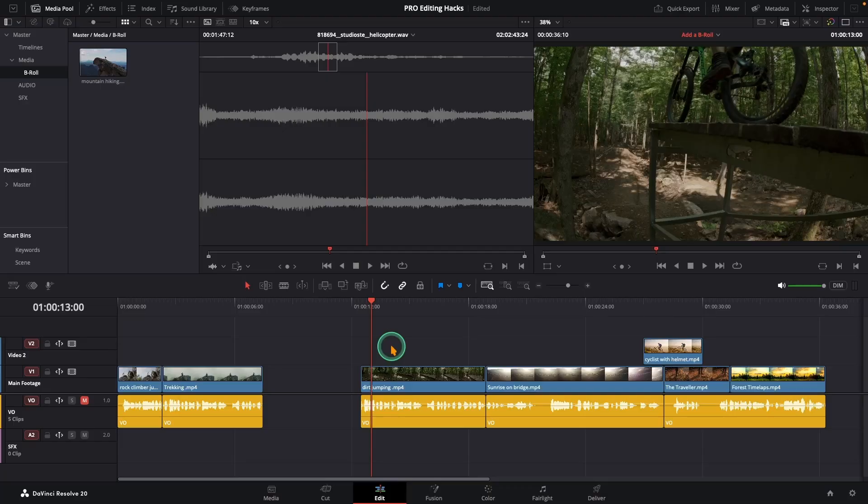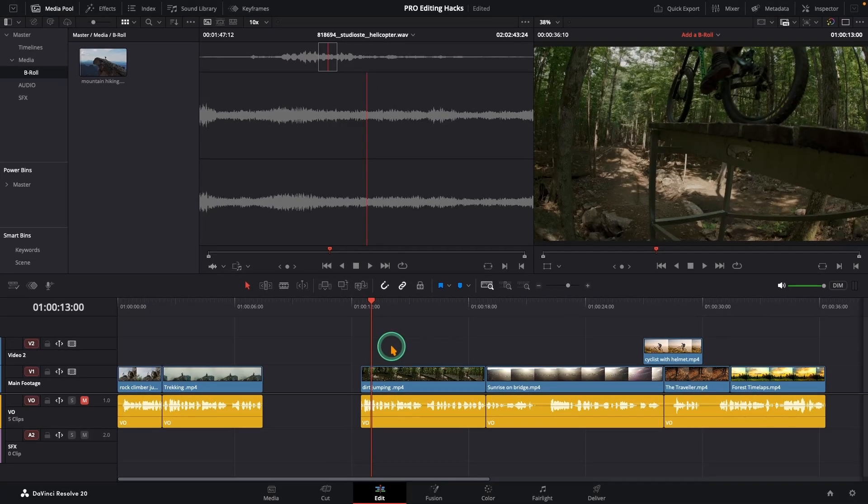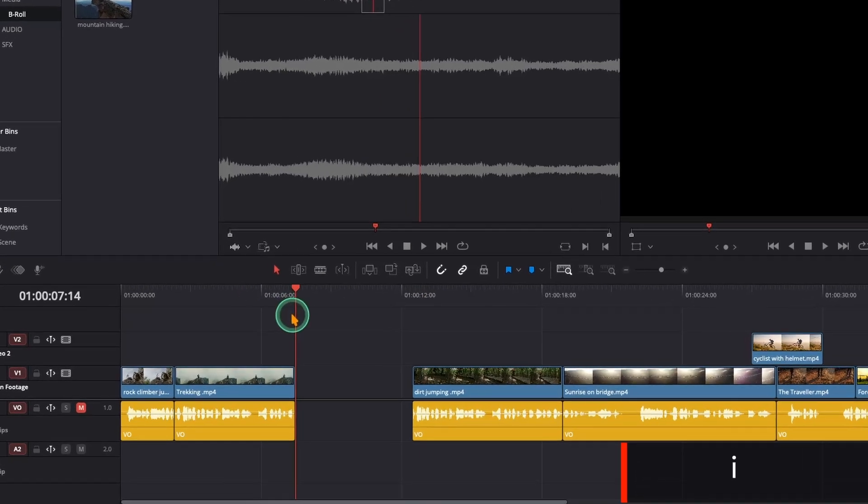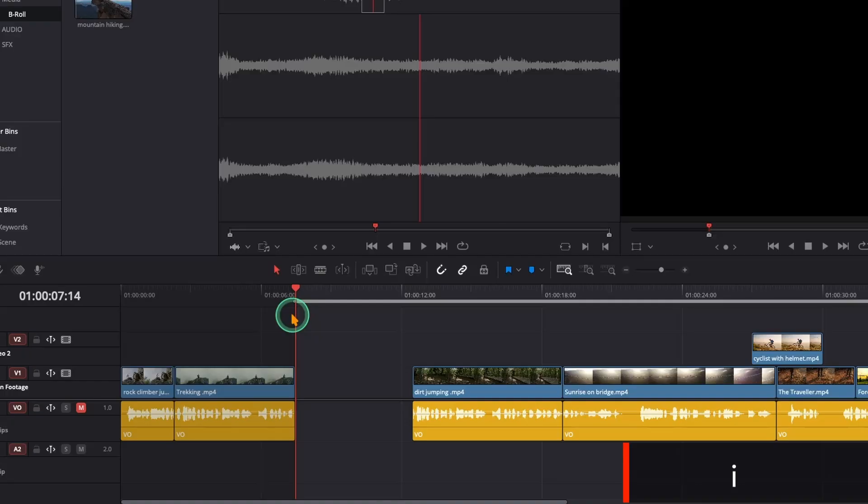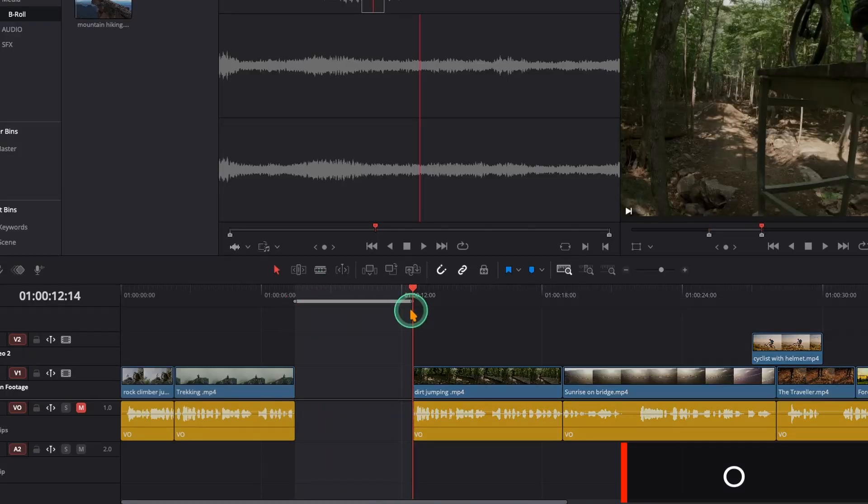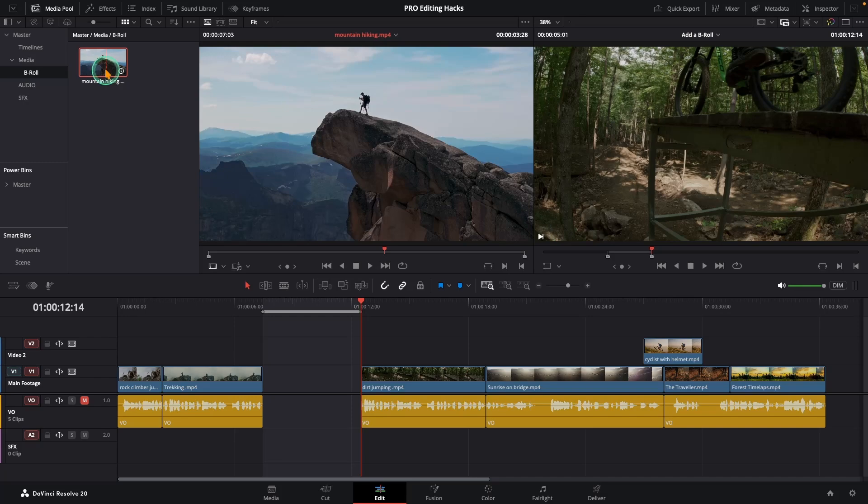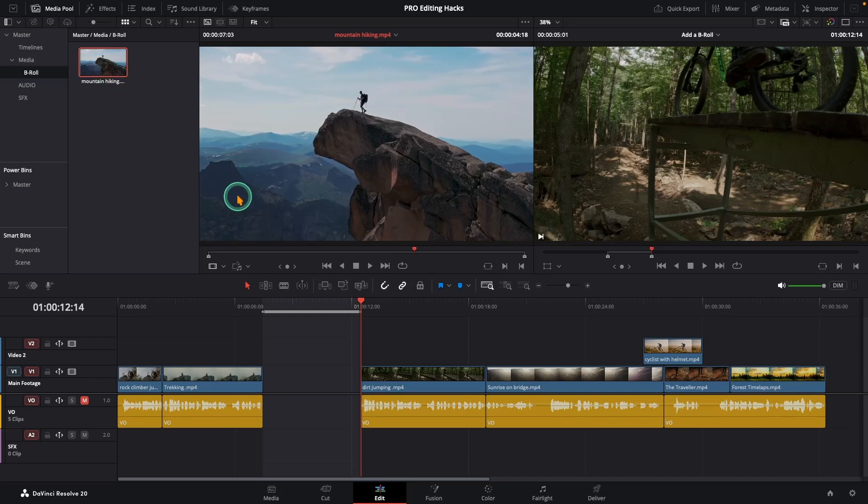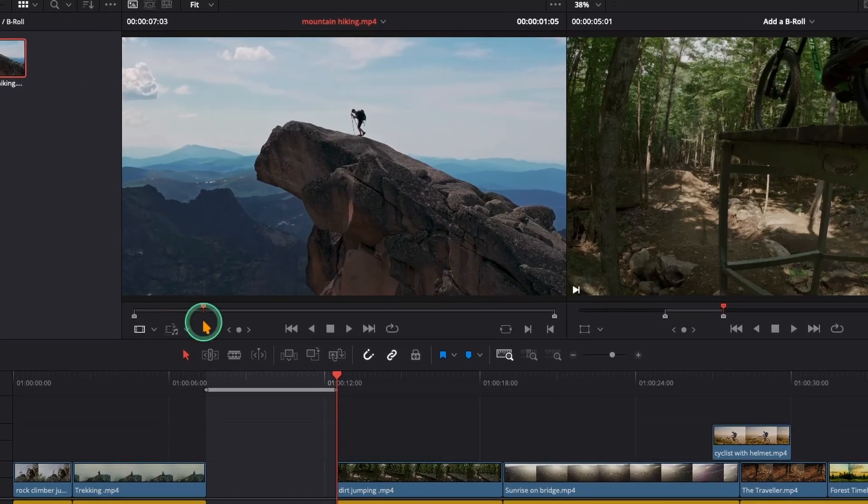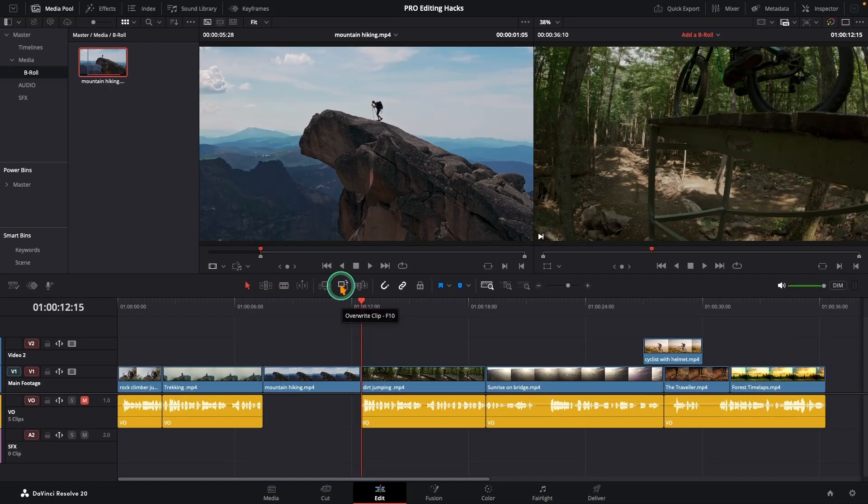There is no easier way to add B-roll than this. Move your playhead to the end of the second clip and press I to mark an in point. Then move it to where the next clip starts and press O. That's your out point. Now move your B-roll clip in the source viewer. Scrub to where you want it to start and press I to set in point there. And finally click overwrite clip.